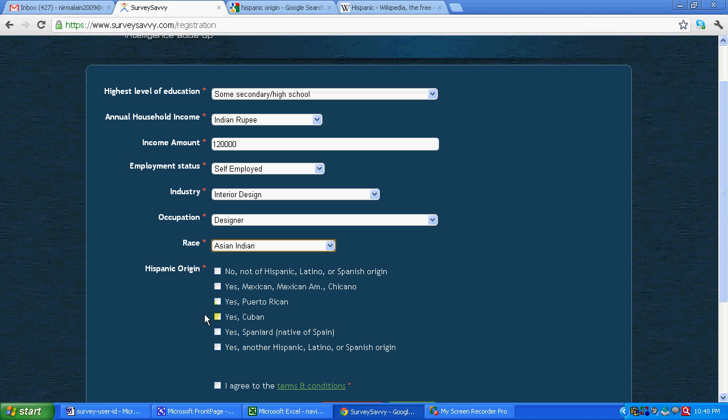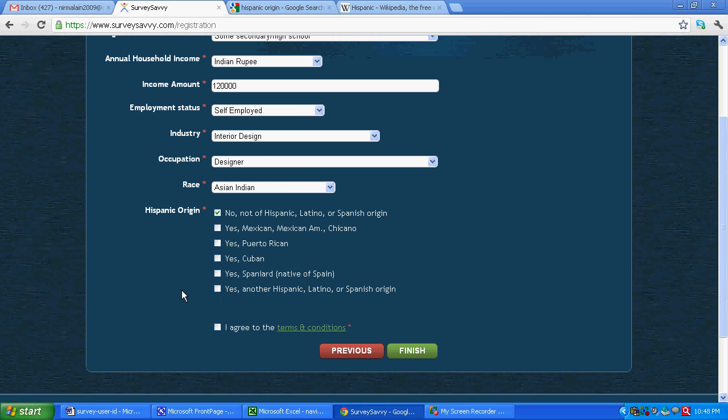Organizations in United States use the term Hispanic to denote a relationship to Spain and sometimes also to Portugal. So no, not of Hispanic Latino. We will put over here. So I have put no, not of Hispanic Latino or Spanish origin.